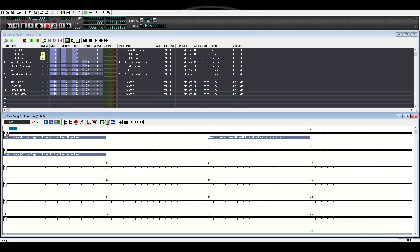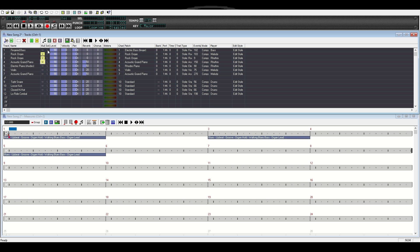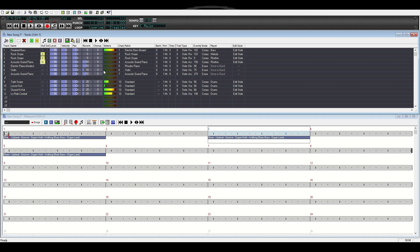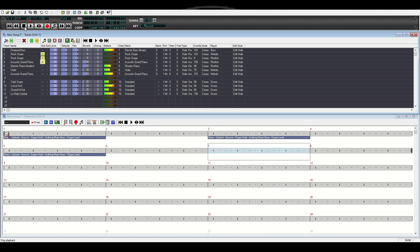We've added three instruments — a rhythm and two melodies. Let's watch these last three and see the parts they put in. We took out the organ. I'm going to take out the piano that it added and leave the bass, the drums, and the instruments that we added. That's how you add instruments into a band style.